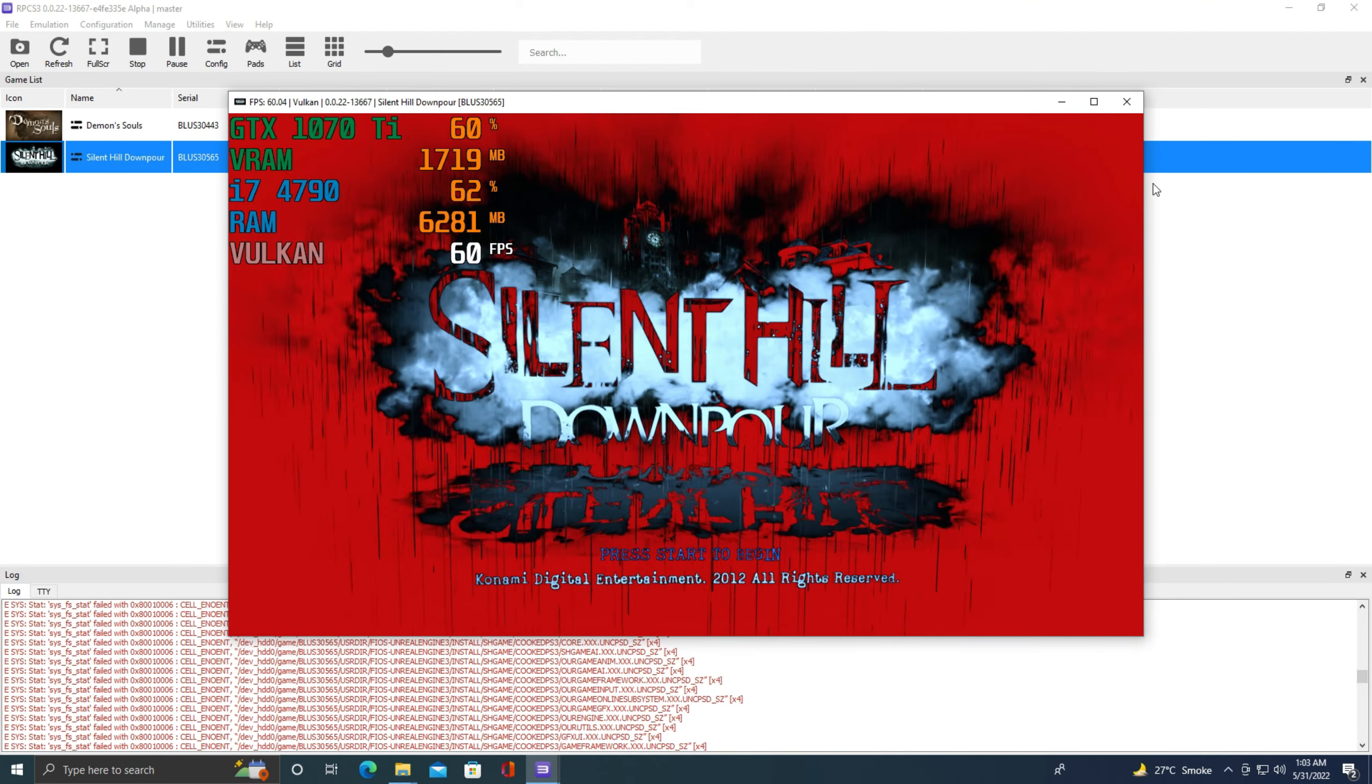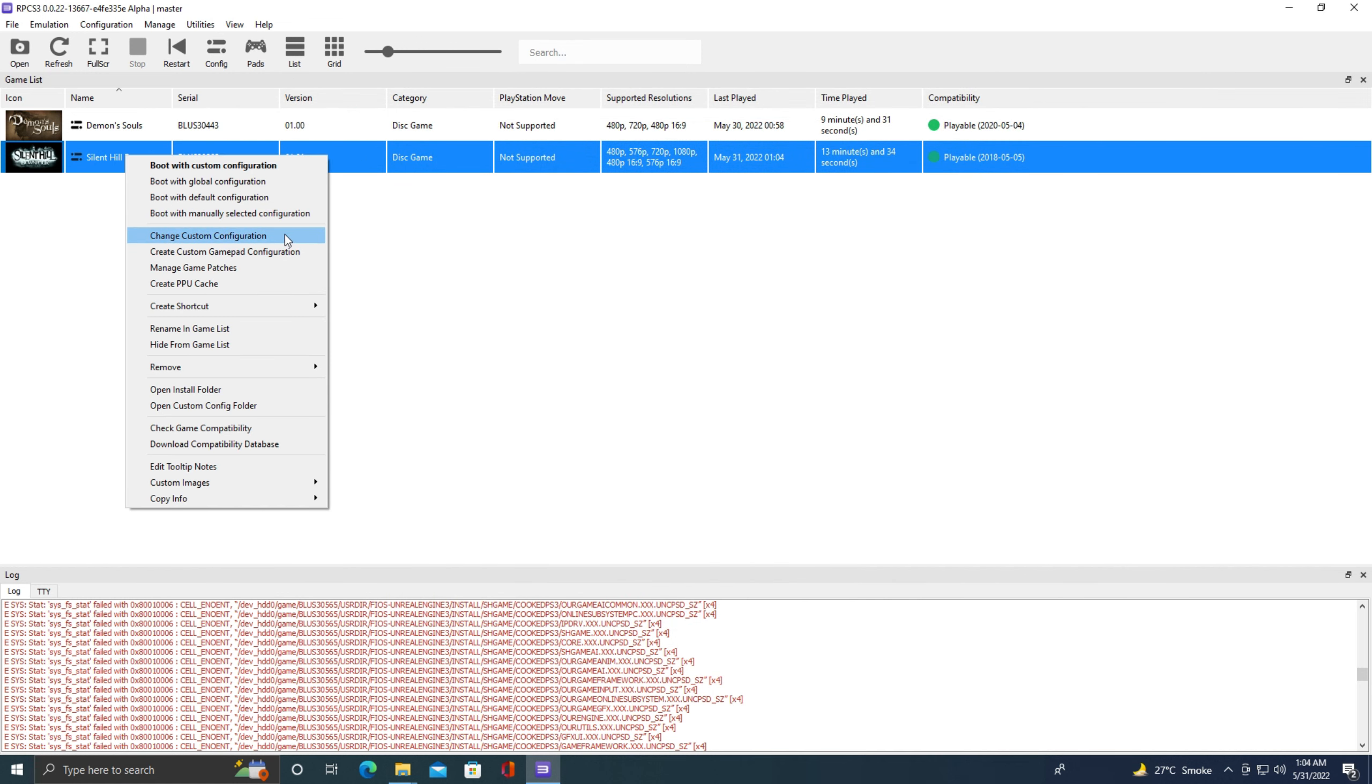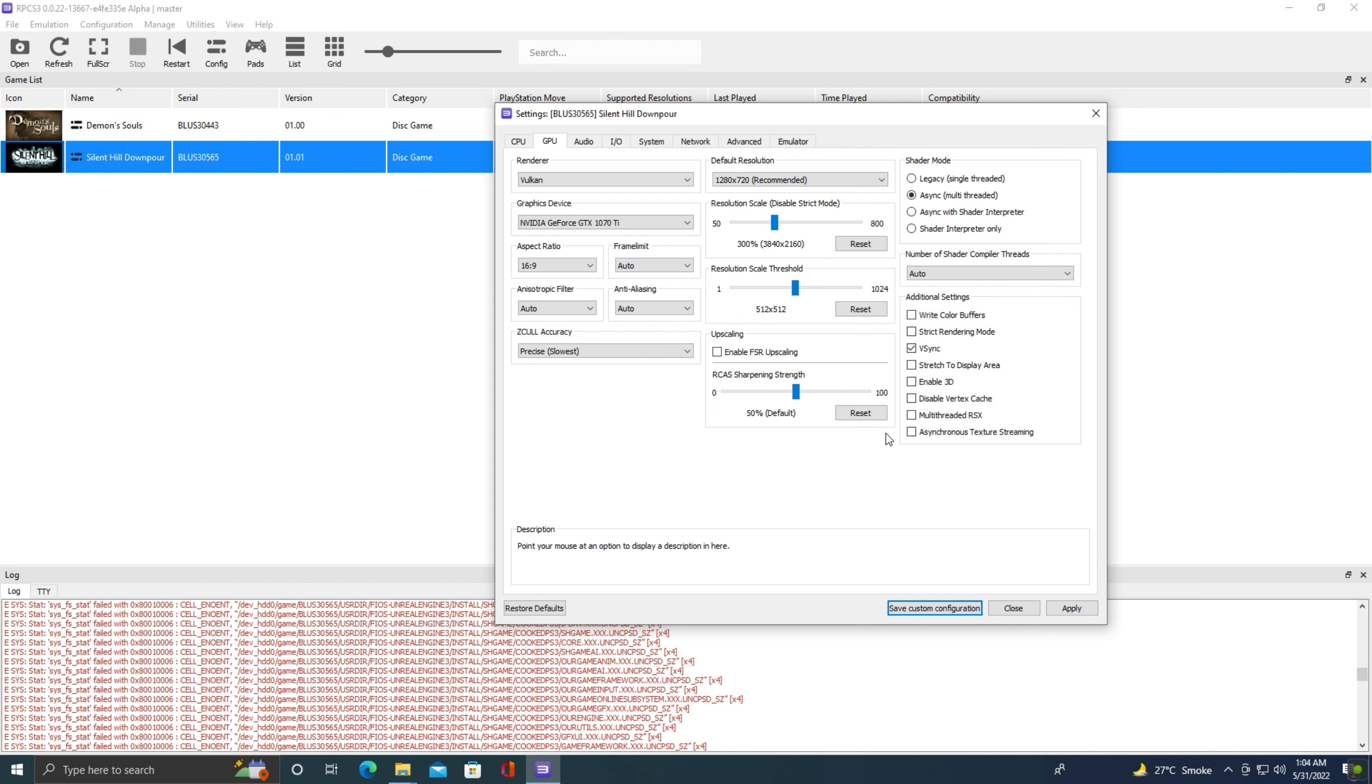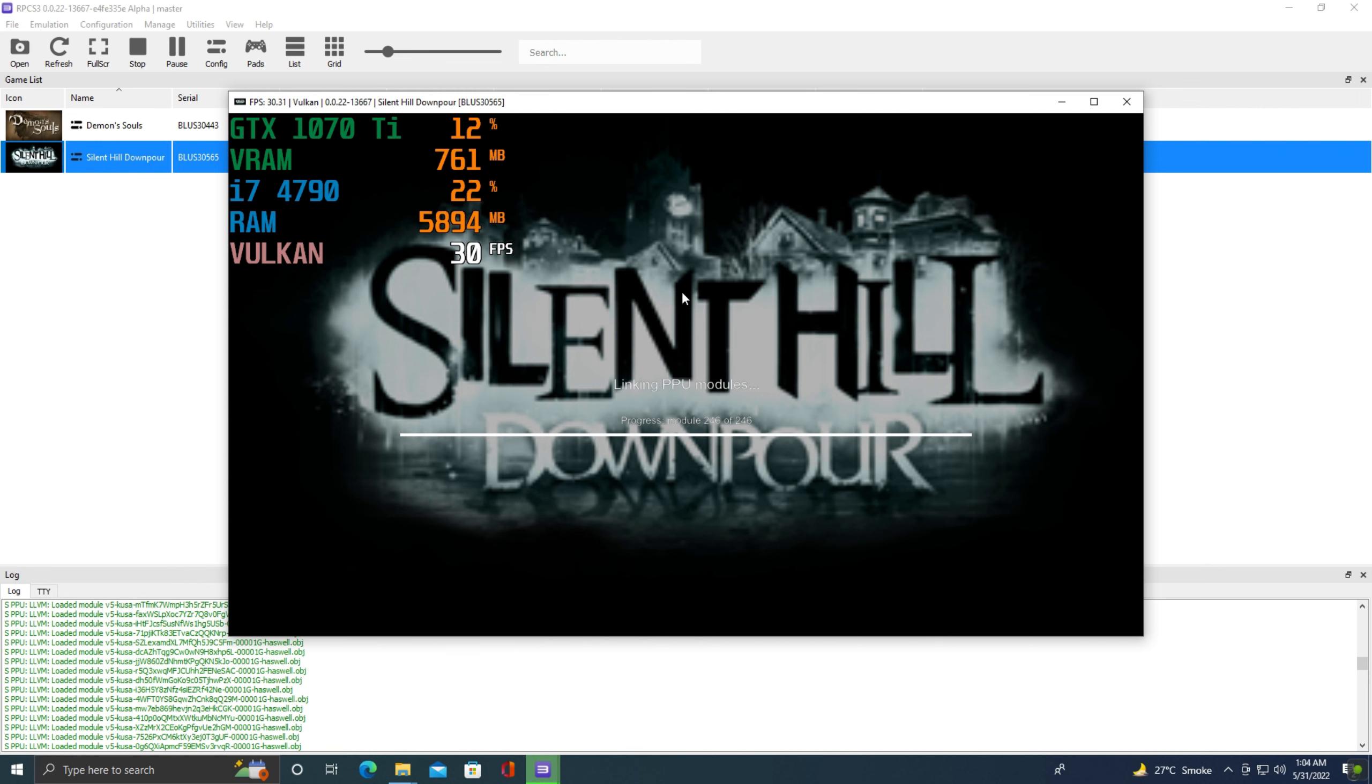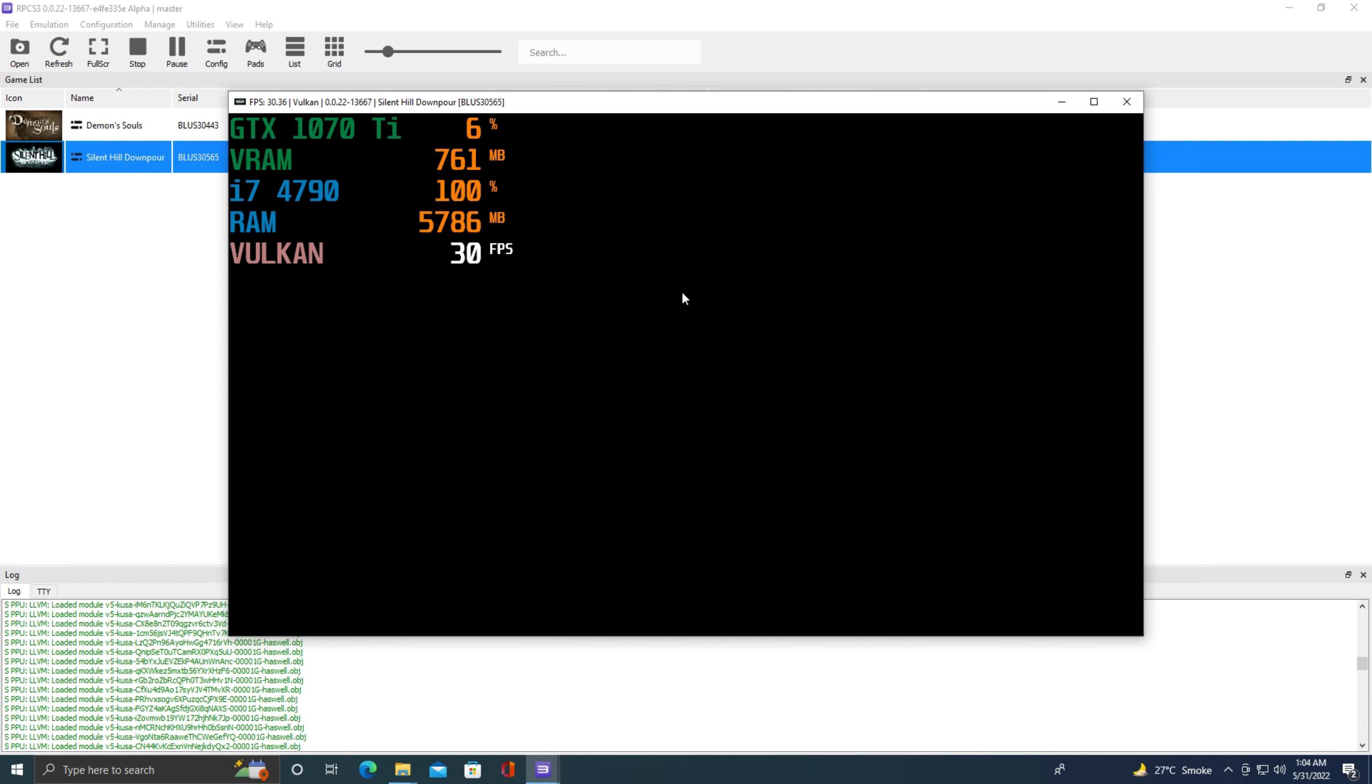Change custom configuration. Now let's go to the GPU tab and this option is the key to solve this problem. Simply set this option to 512 by 512. We need to set 512 by 512 here. Now this is the key to solve this problem. Now click apply, save custom configuration. Now boot it again with custom configuration.